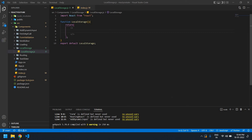Hello everyone. In this video I will show you how to store a value in local storage and also get the value from local storage in React. Let's start — I already created a React project here.